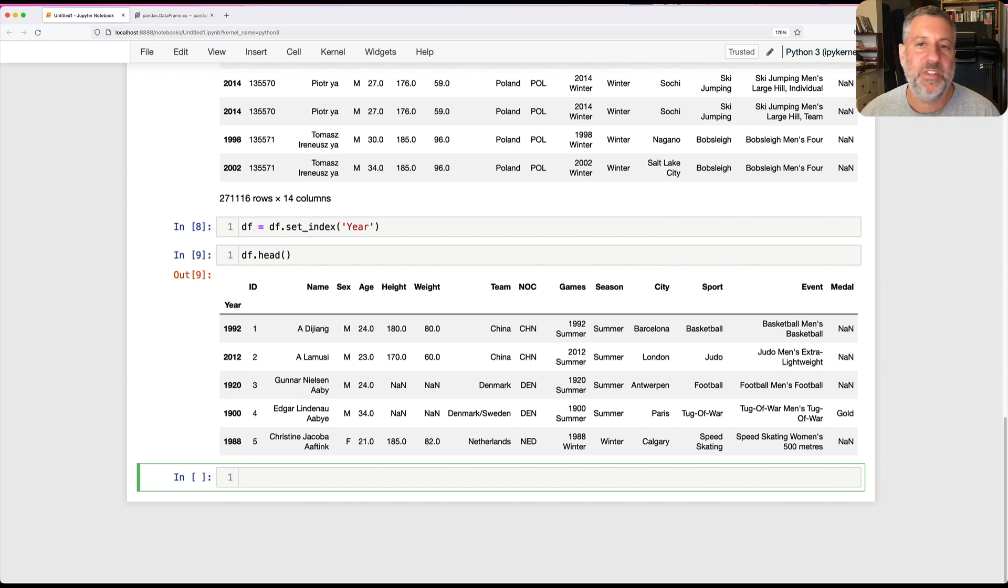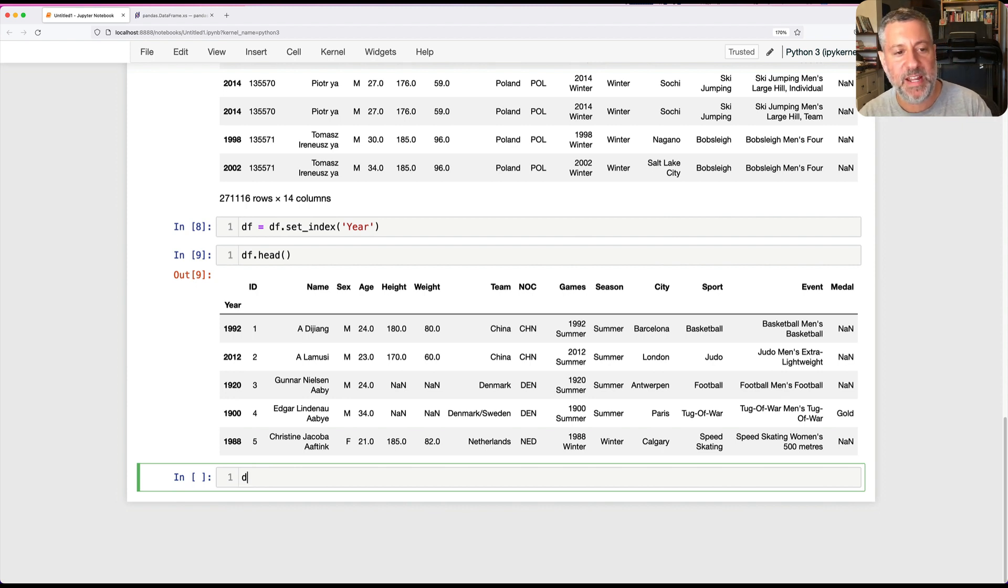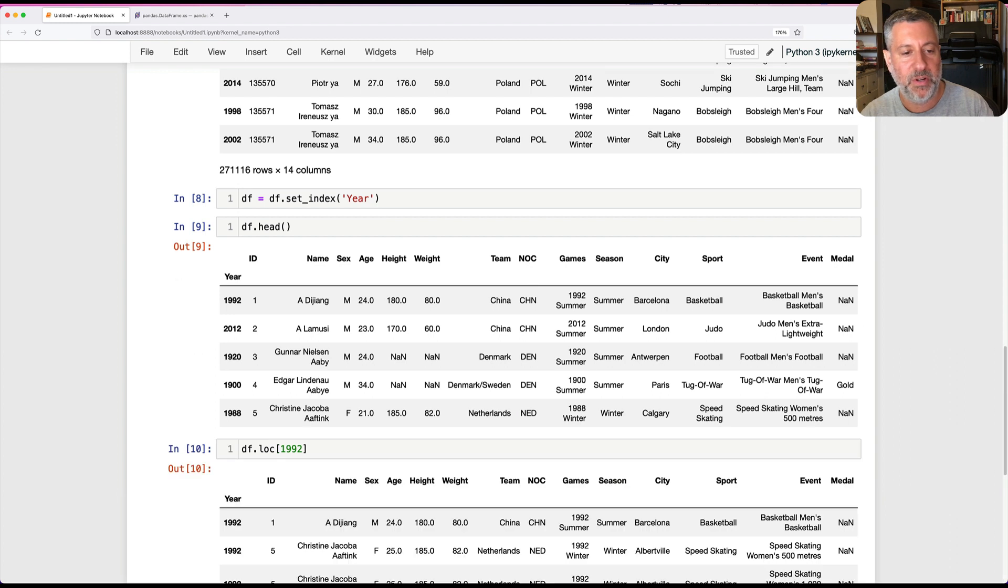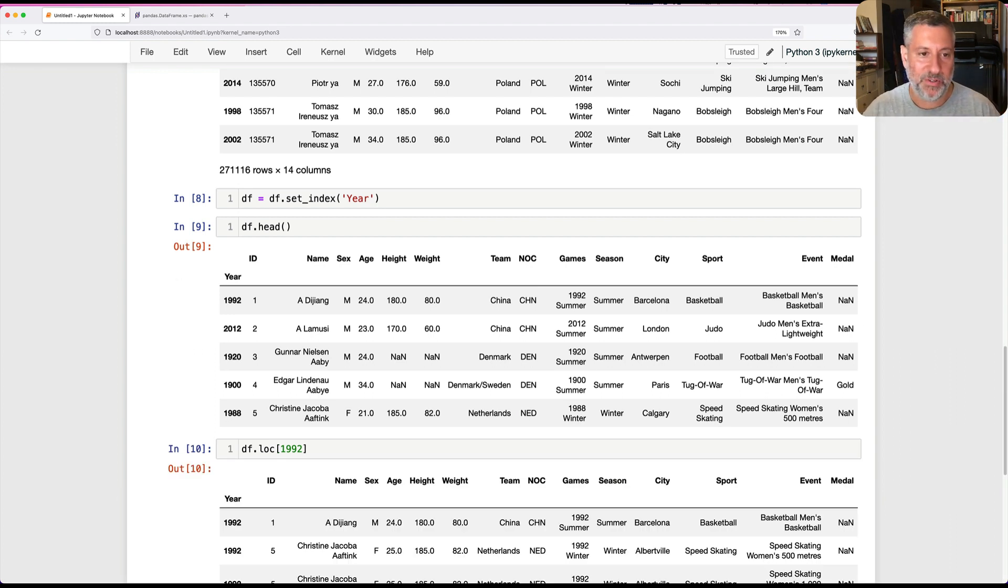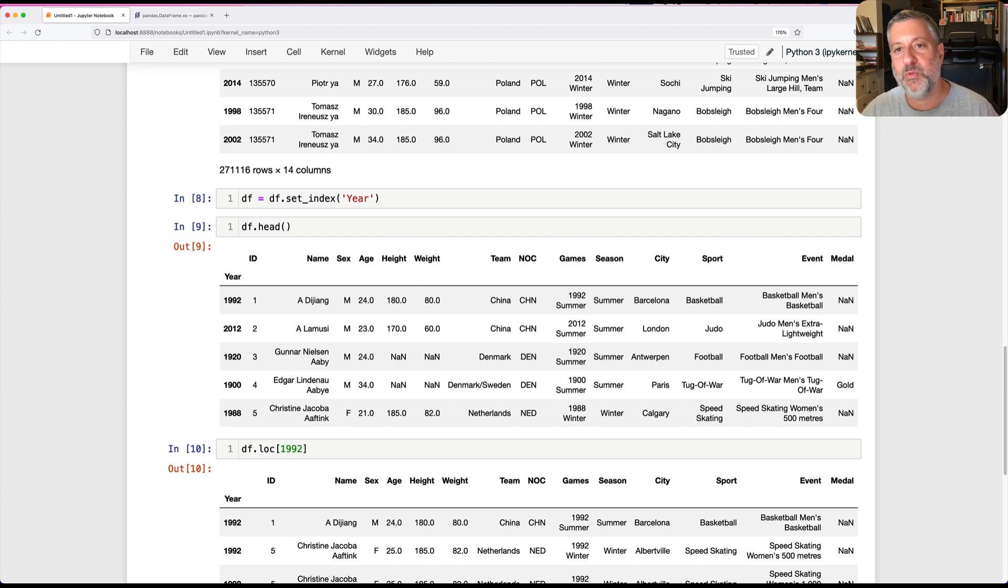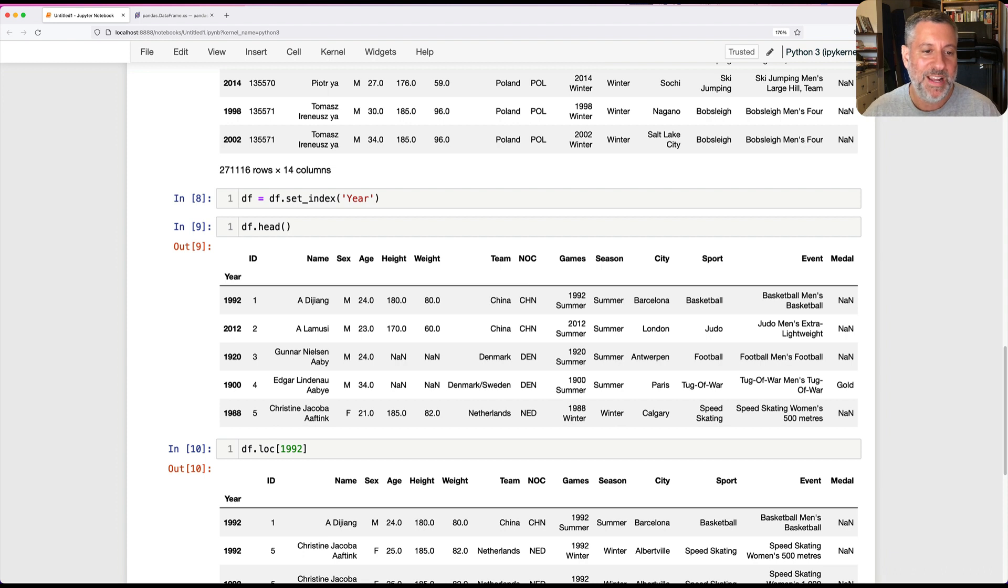Now my queries against the year are going to be much easier. I can just say DF.loc of 1992 and look at that. Because 1992 will match the indexes, we'll just retrieve those rows. It's just much easier to do that.